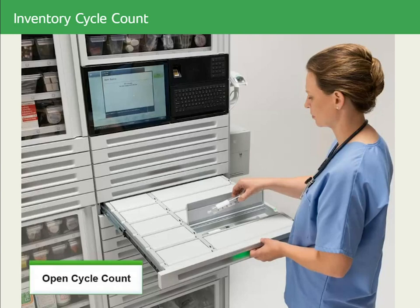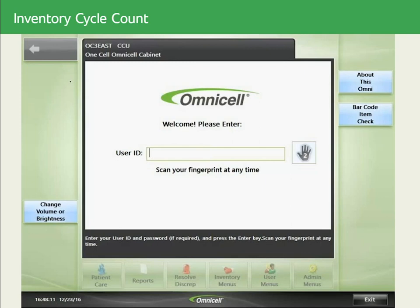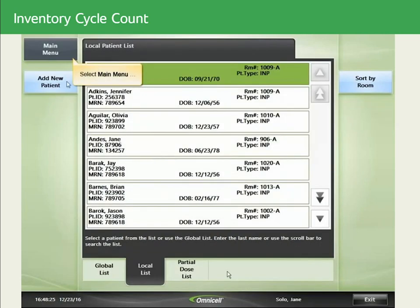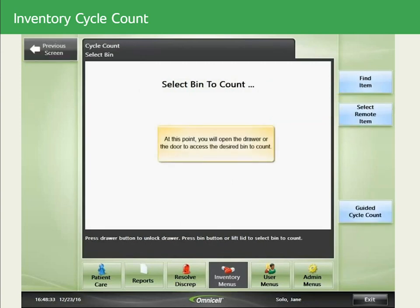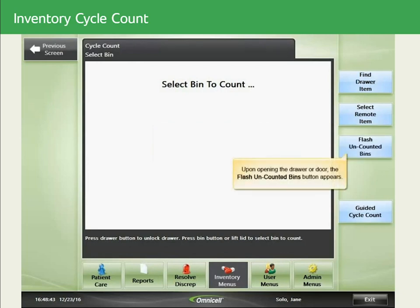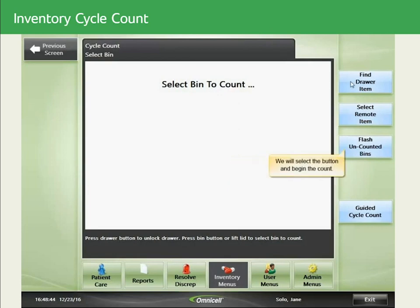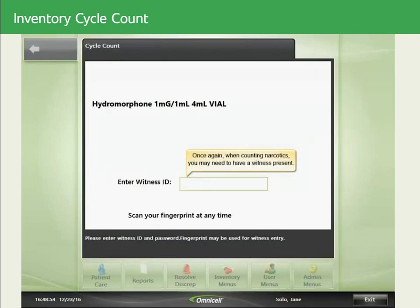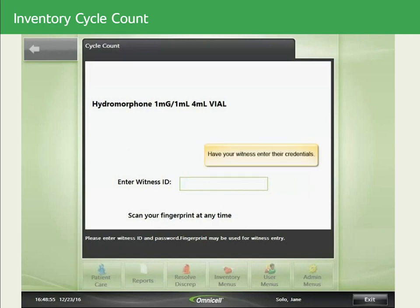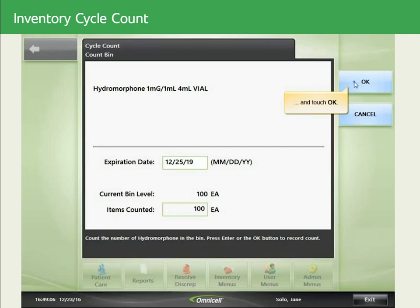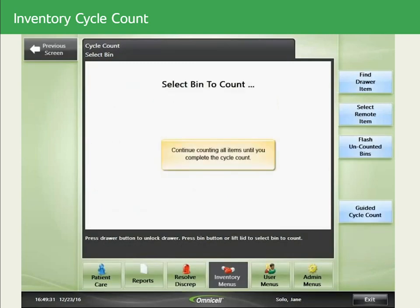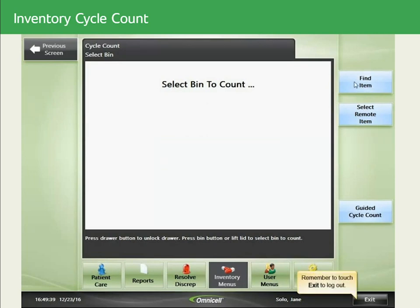For an Open Cycle Count, log on to the cabinet and navigate to Main Menu, Inventory Menus, Cycle Count. Open the drawer or door to access the desired bin to count. Upon opening, the Flash Uncounted Bins button appears — select it to begin the count. When counting narcotics, you may need a witness; have your witness enter their credentials. Enter the count and touch OK. Continue counting items until the count is complete. When done, remember to touch Exit to log out.